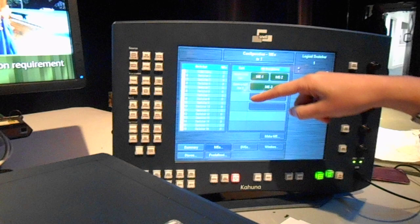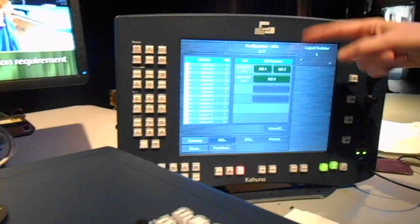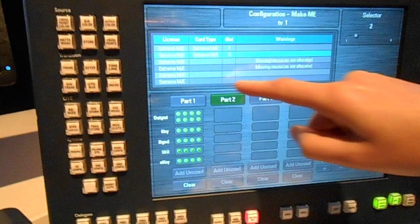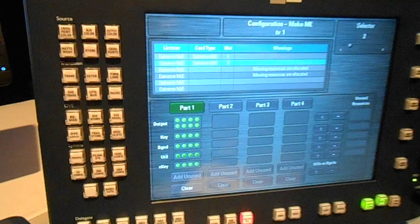me. And there we go, you'll see that's my full resource available to me—so my outputs, my keys, my backgrounds, my E keys.